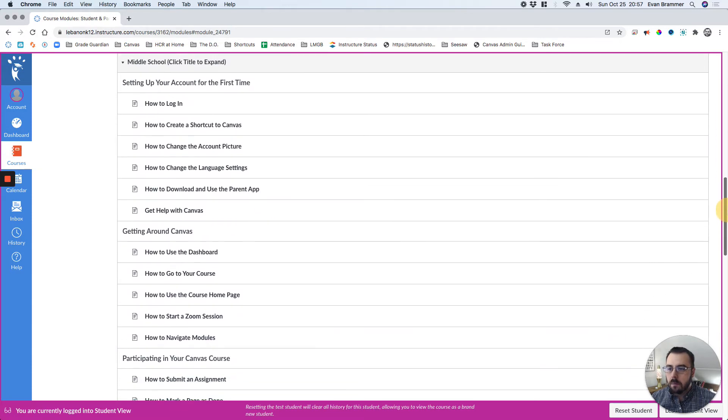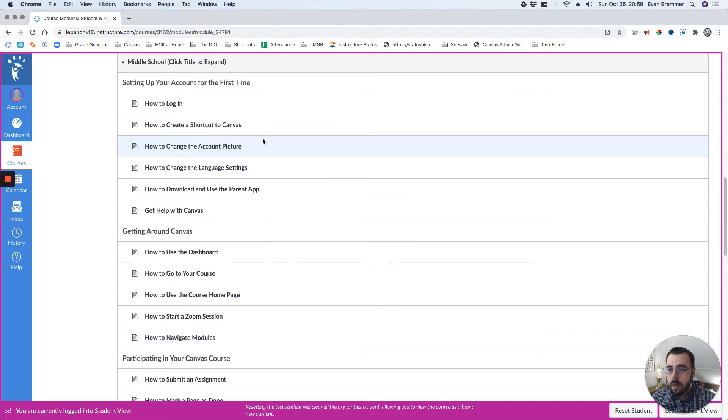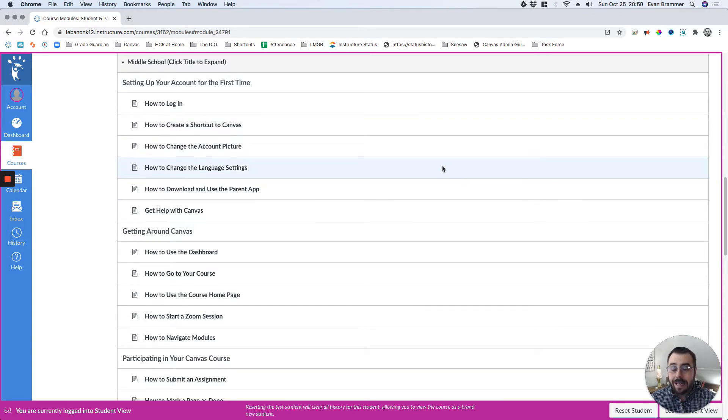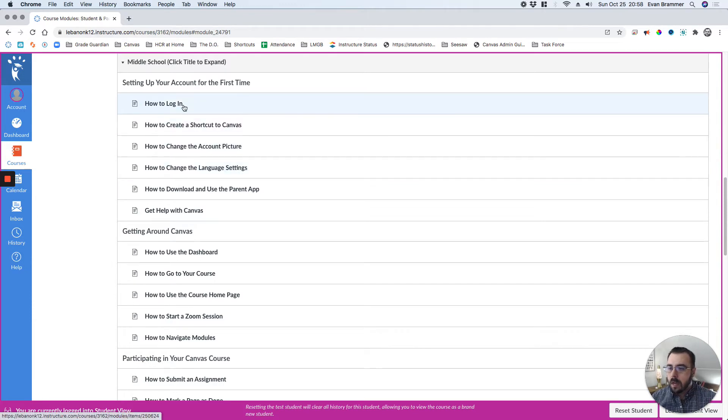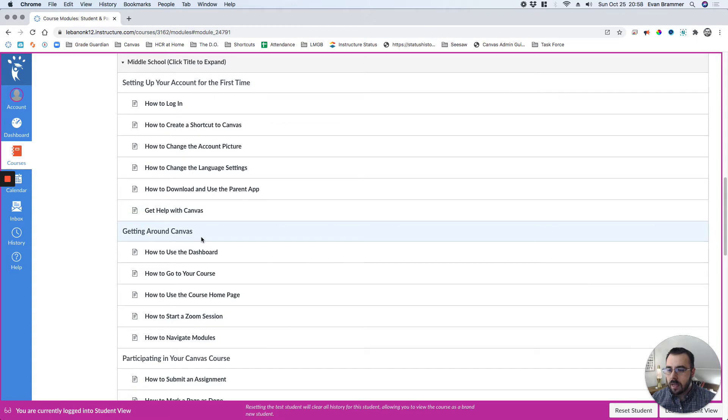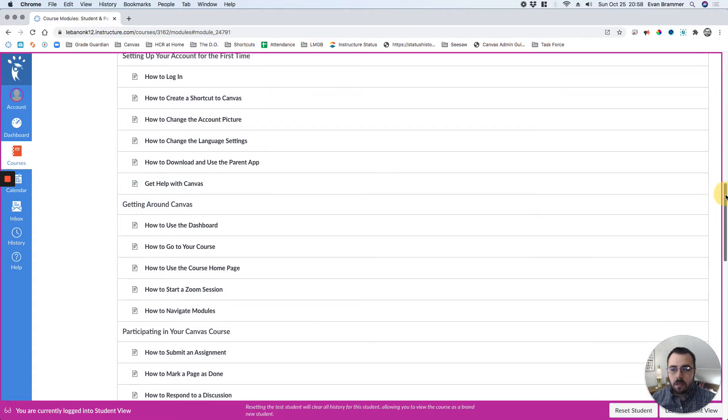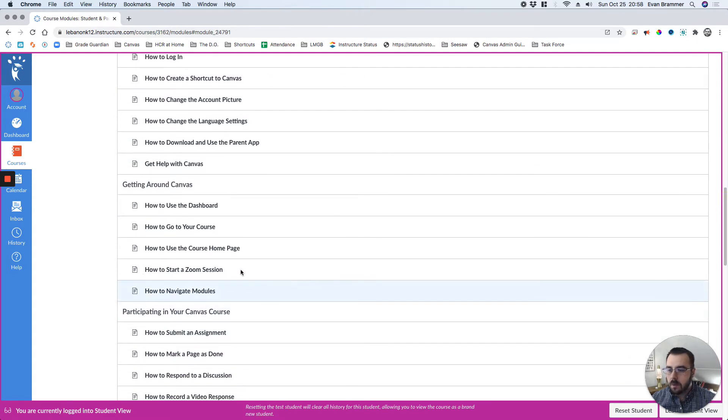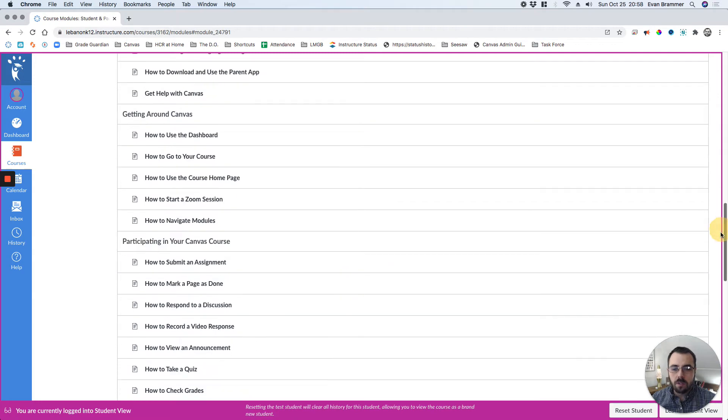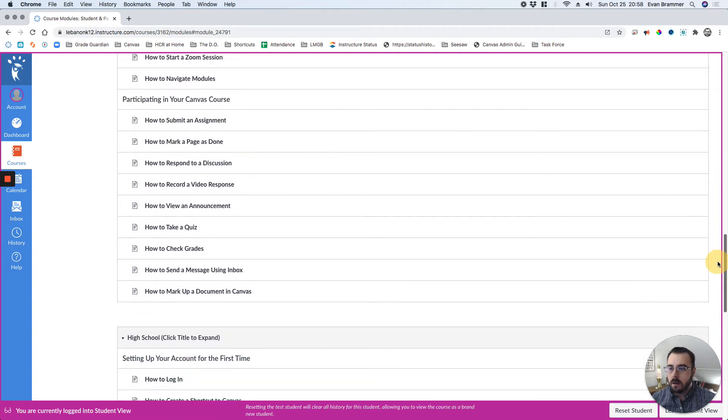Now, most of the resources are the same or similar in each one. But say for elementary, you don't need as many tutorials. You can see here that it's set up with different text headers that help them guide their experience getting around Canvas, participating in a Canvas course, and so on.